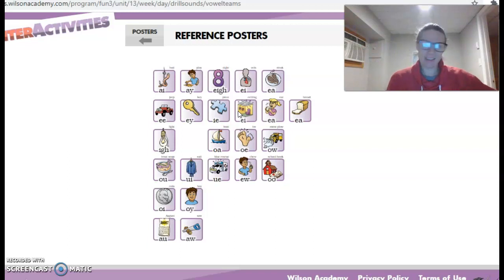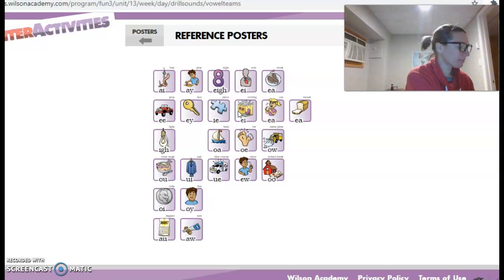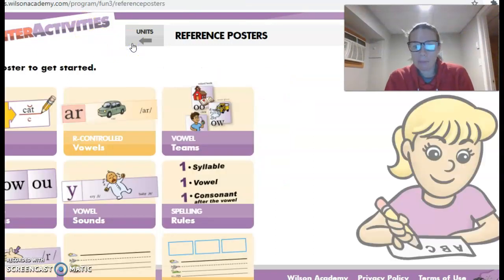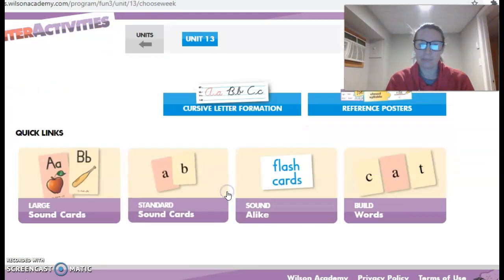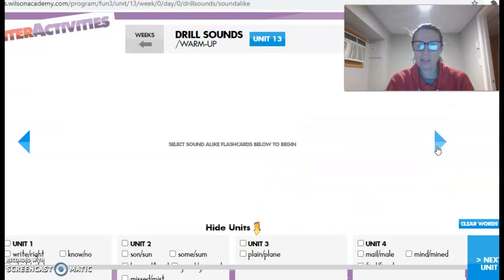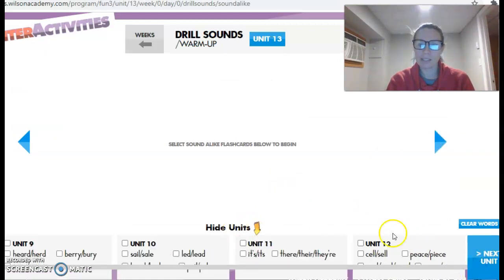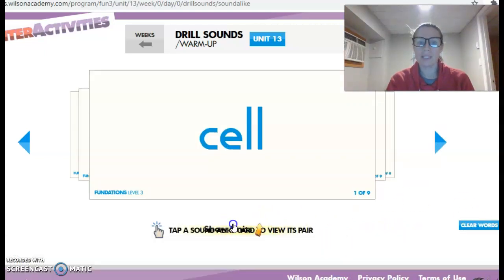All right, nice job with all those teams. Don't you just love a good teamwork? All right, and the last part of our warming up today. Are some sound-a-likes. Here they are. Let's pick, let's see, which unit do you want to practice today? How about we practice 12? That's a good unit.